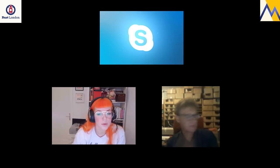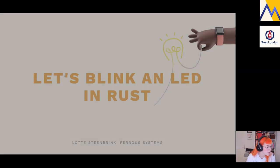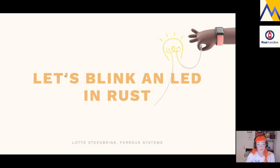Thank you very much. I suggest we continue and have Lotte take over to show us the Rust side of this example. Let me share my screen again and show you the slides. So, I'm here to talk about the other side of things: how to do the same thing — blinking an LED — in Rust.